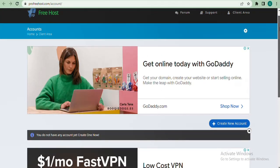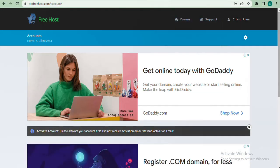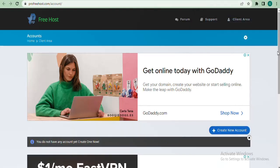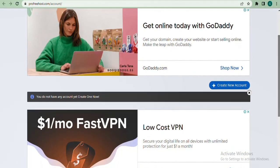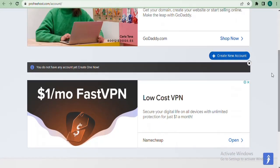I need to explain so you won't get confused. In ProFreeHost there are actually two categories of accounts you're going to create. The first one — which we just created — is the general account, just for your email, username, and password. The second account is your hosting account, which allows you to actually get hosting on the website.